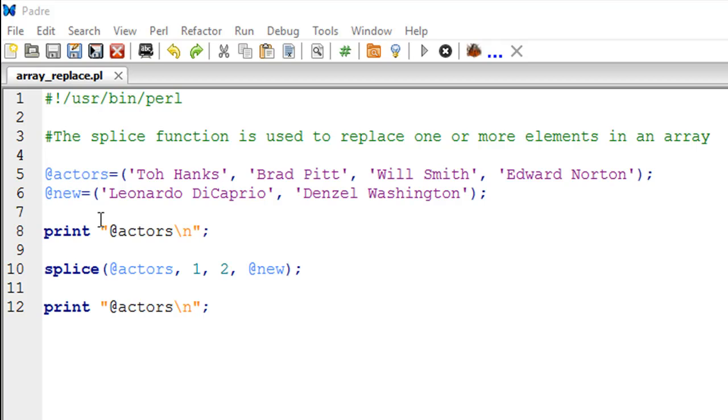As you can see, I have created a variable called new and this array has two elements: Leonardo DiCaprio and Denzel Washington. So the way you replace elements in Perl from an array is by using the splice function or the splice subroutine.